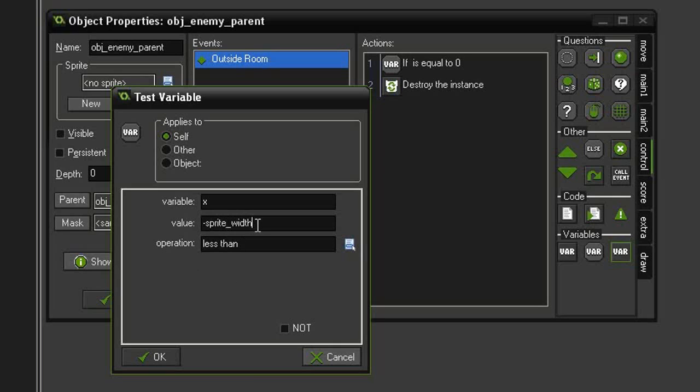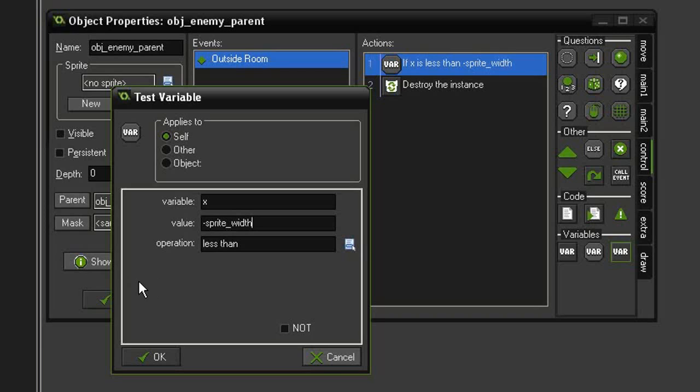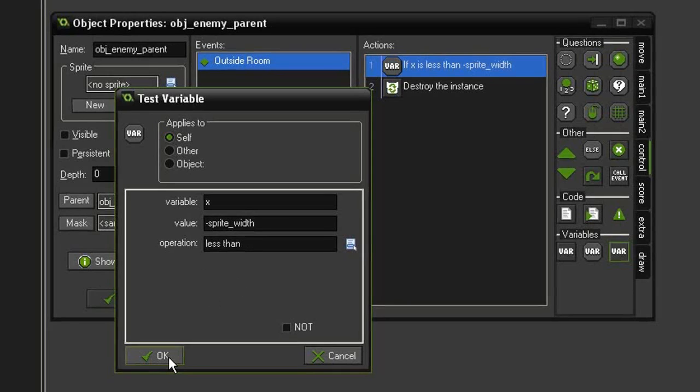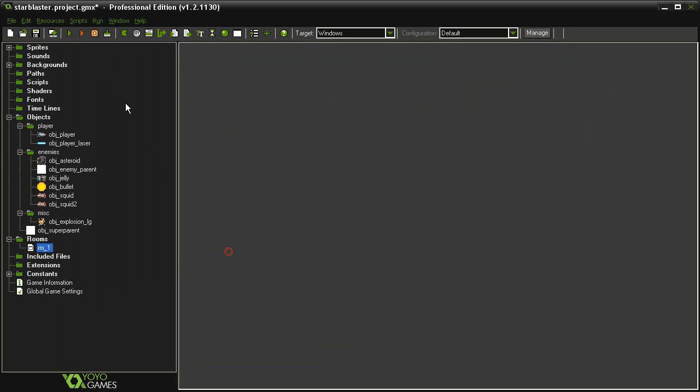The reason I'm using a negative sprite width is because sprite width for these objects is 64, but the origin point is on the left side, which means that at any point in time as it approached the left side it would disappear if it was less than 64 pixels. What we actually want is for it to be 64 pixels to the left side of the screen. That's why it's a negative sprite width. But this should take care of our problem. So hit OK, hit OK.